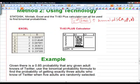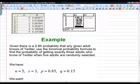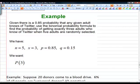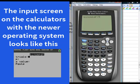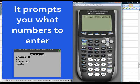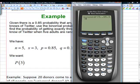Given a 0.85 probability that any adult knows of Twitter, use the binomial probability formula to find the probability of getting exactly three adults who know of Twitter when five adults are randomly selected. N equals 5, P equals 0.85, Q equals 0.15, and X equals 3. We go to binomialPDF on the calculator, enter 5, 0.85, 3, and we get 0.138. The probability of finding exactly three people who know about Twitter among five randomly selected adults is 0.138.